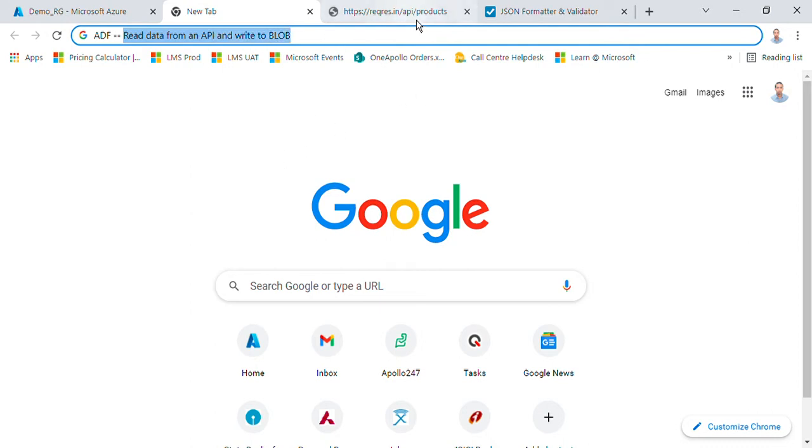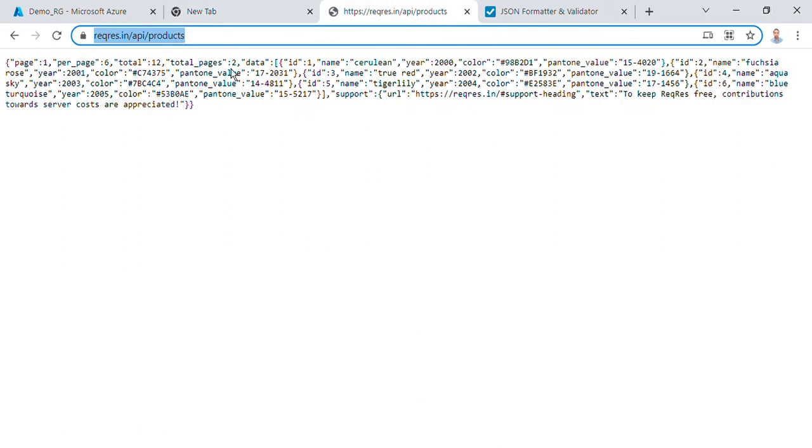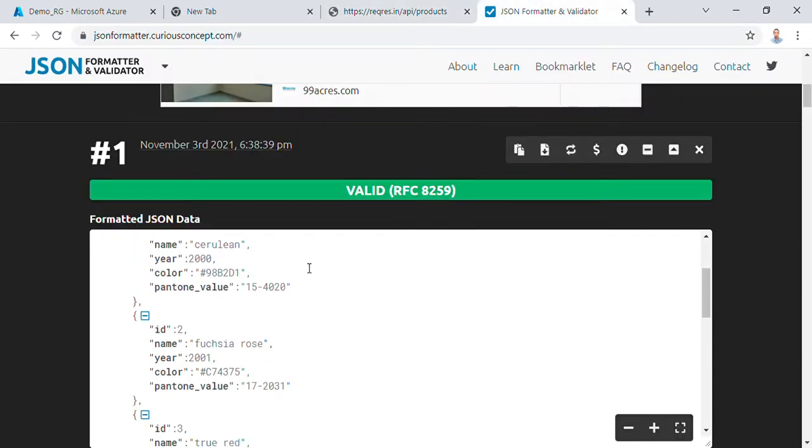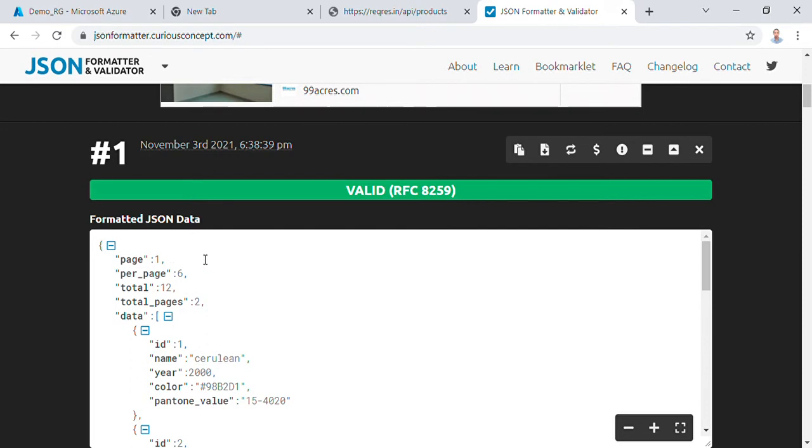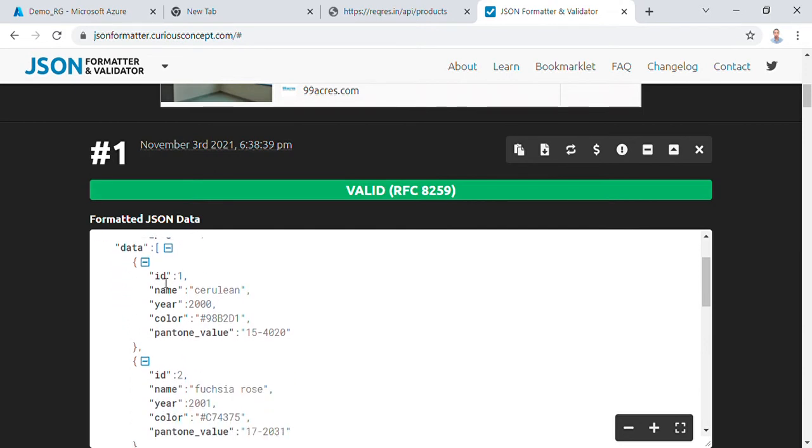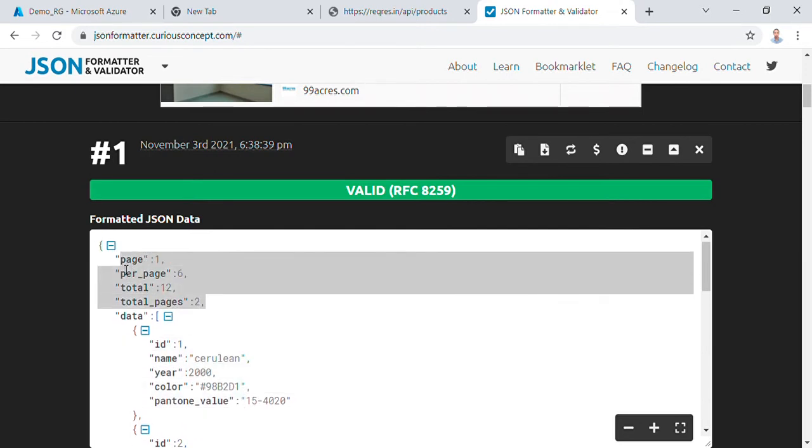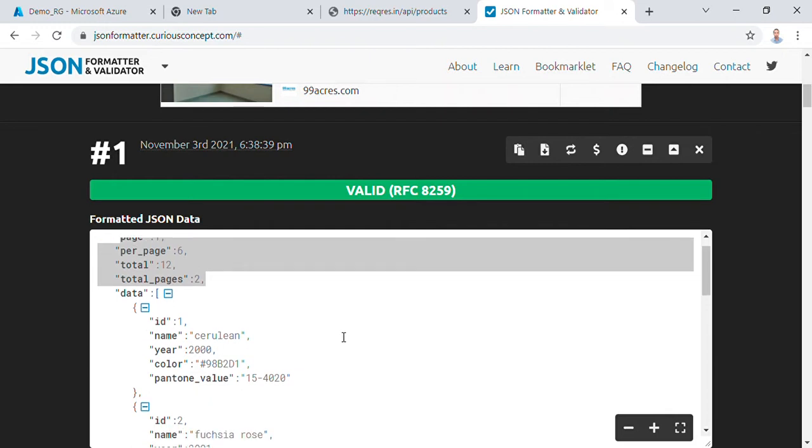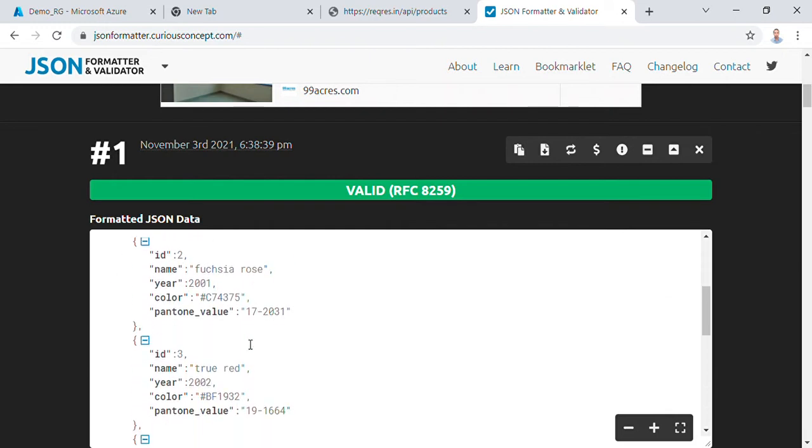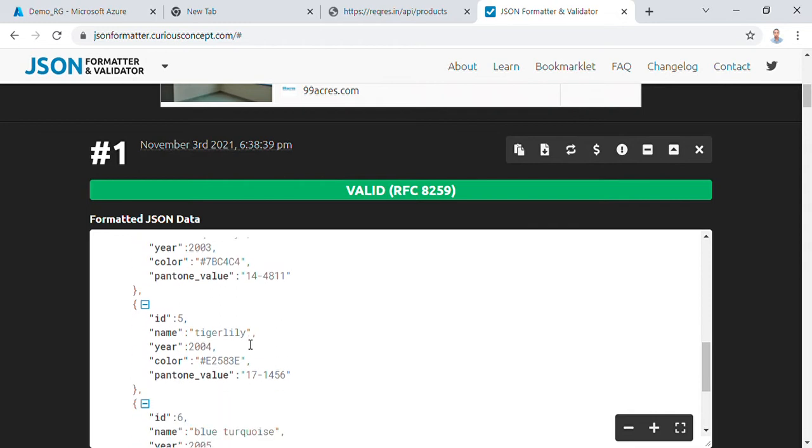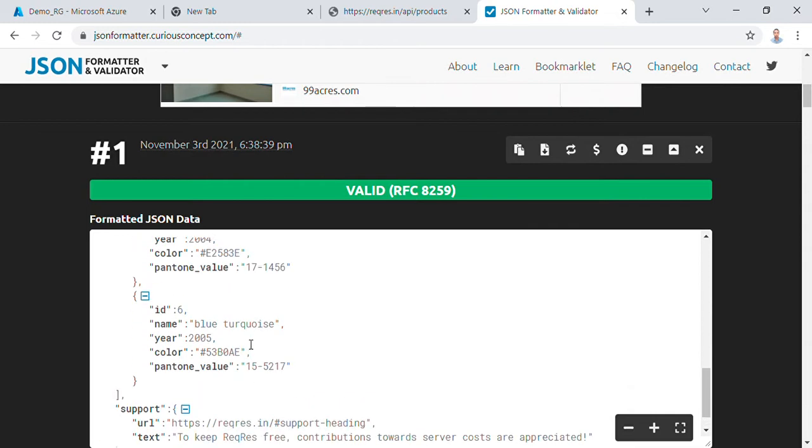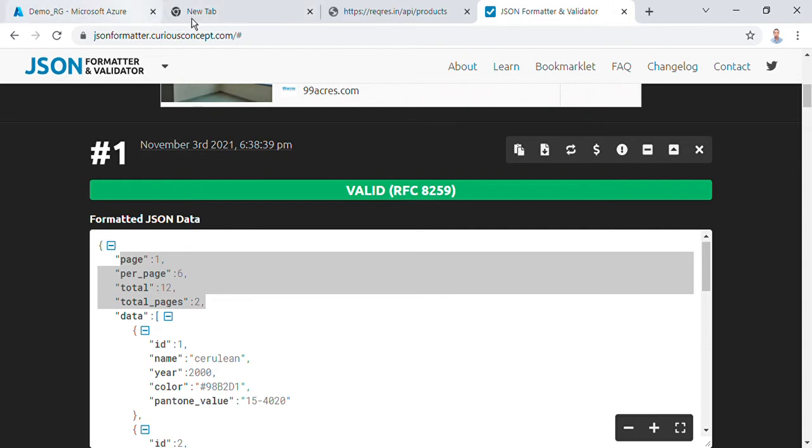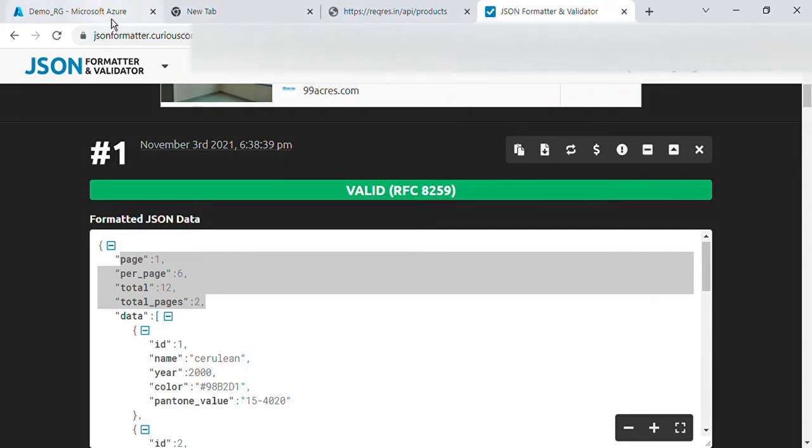So I got a generic API from Google which doesn't have any ID password so we can use this as input. If I format that data it looks something like this where there are six sections with some generic fields and six objects inside an array. Okay, so we'll just read this data from this session and write to a blob storage.